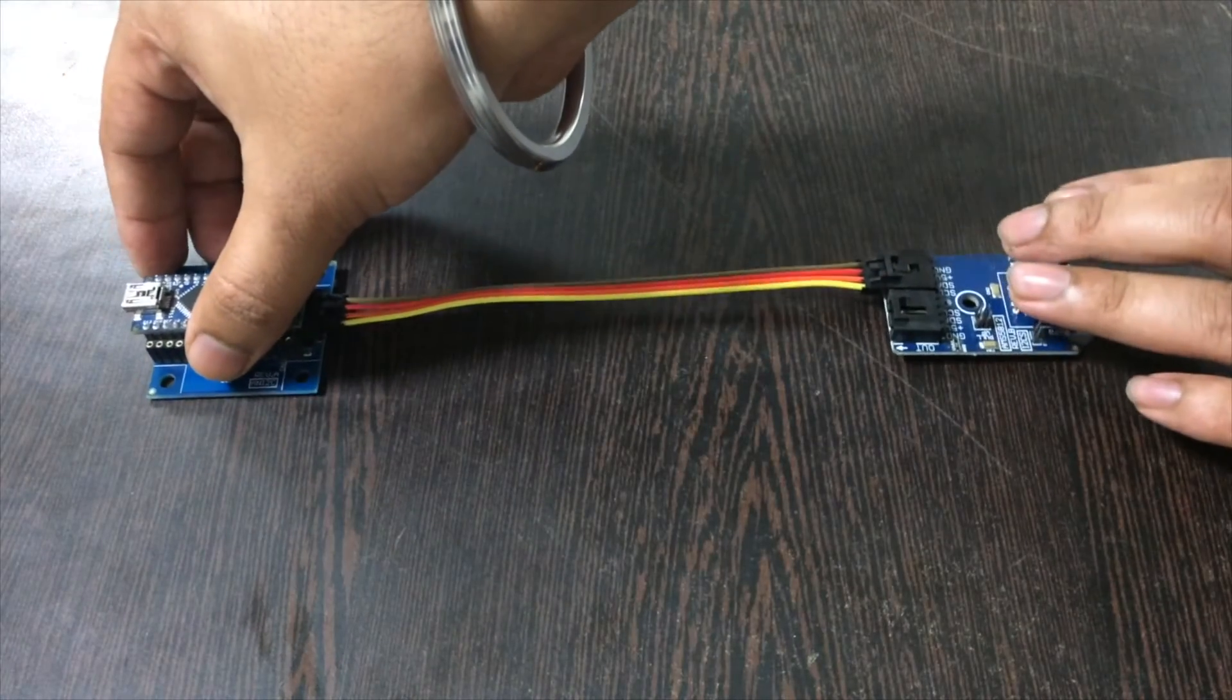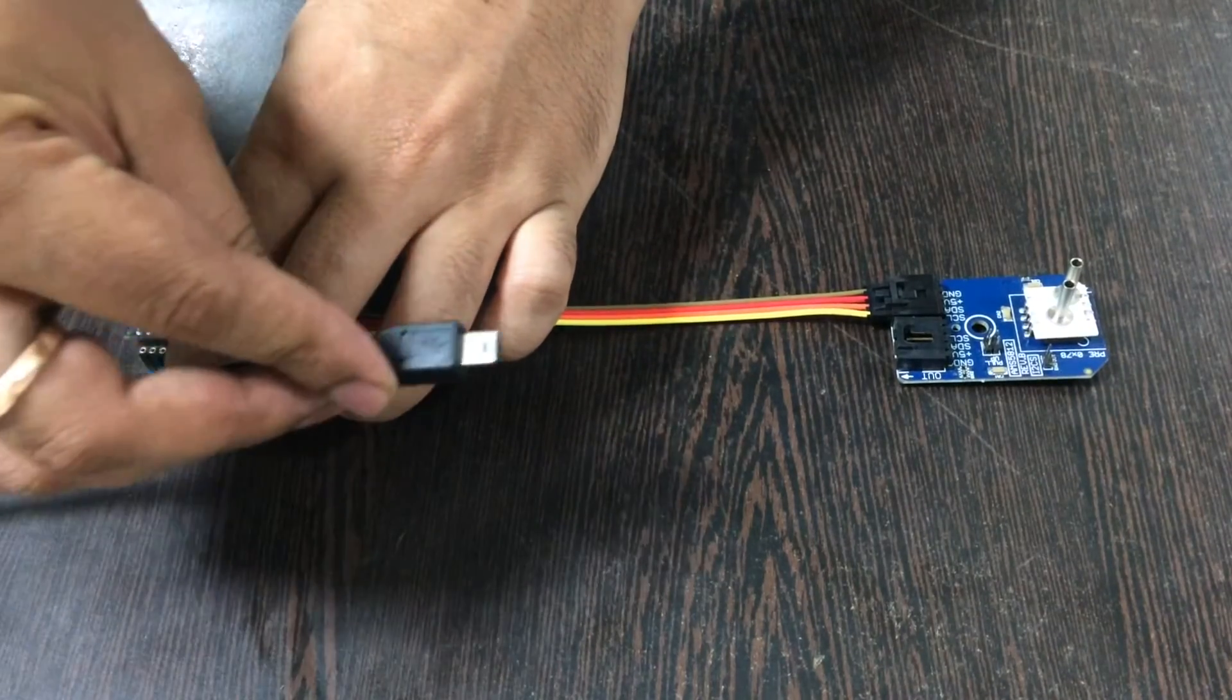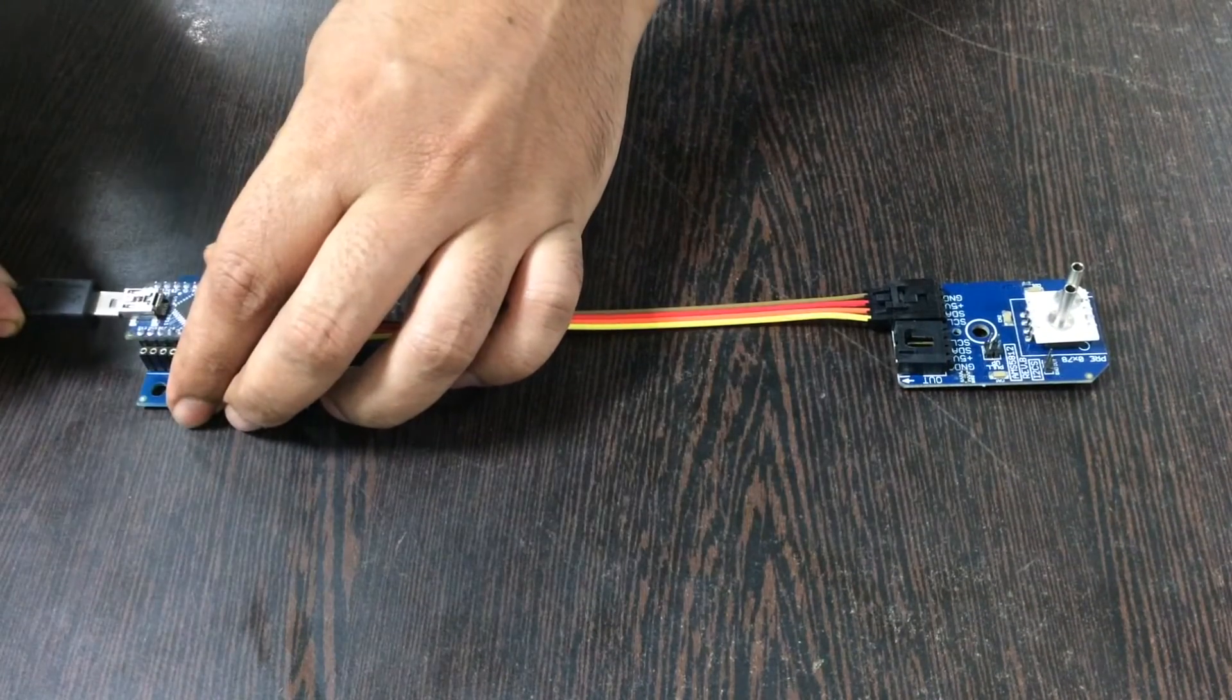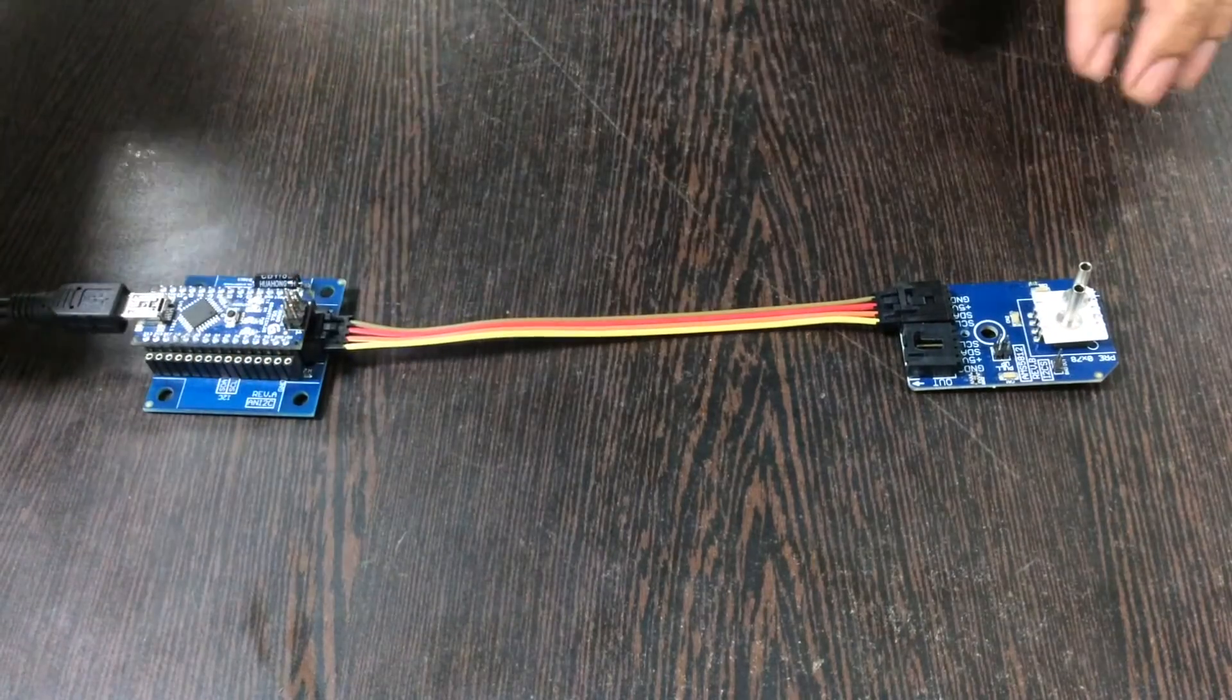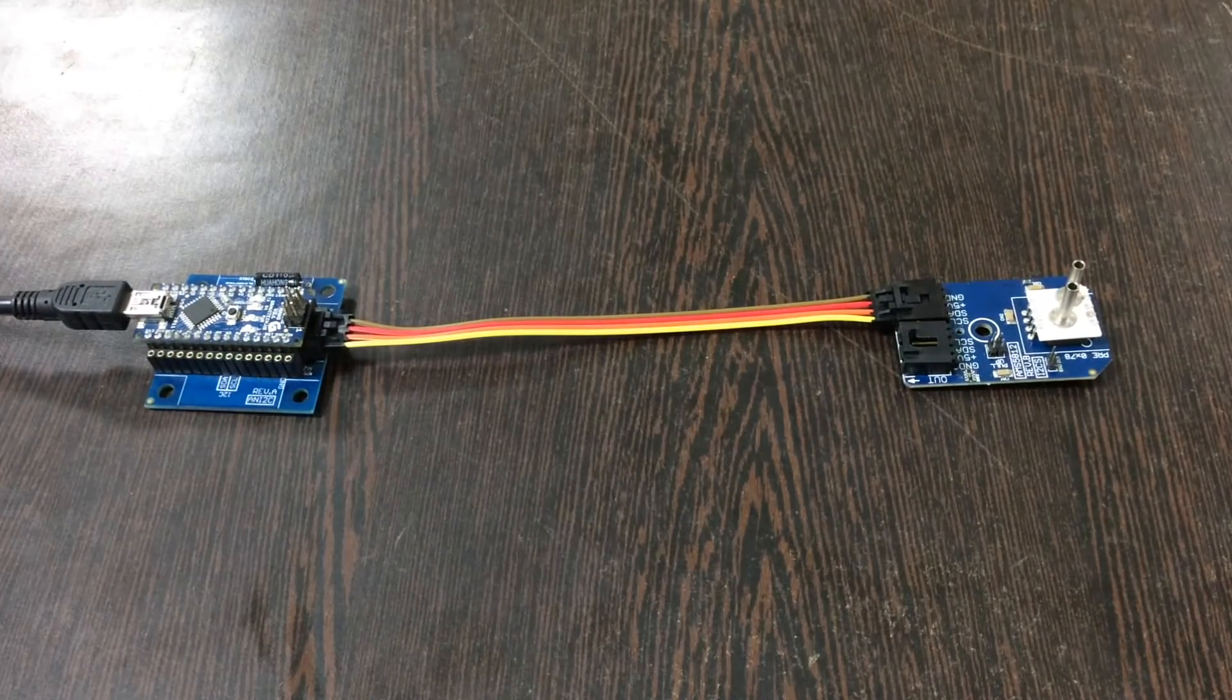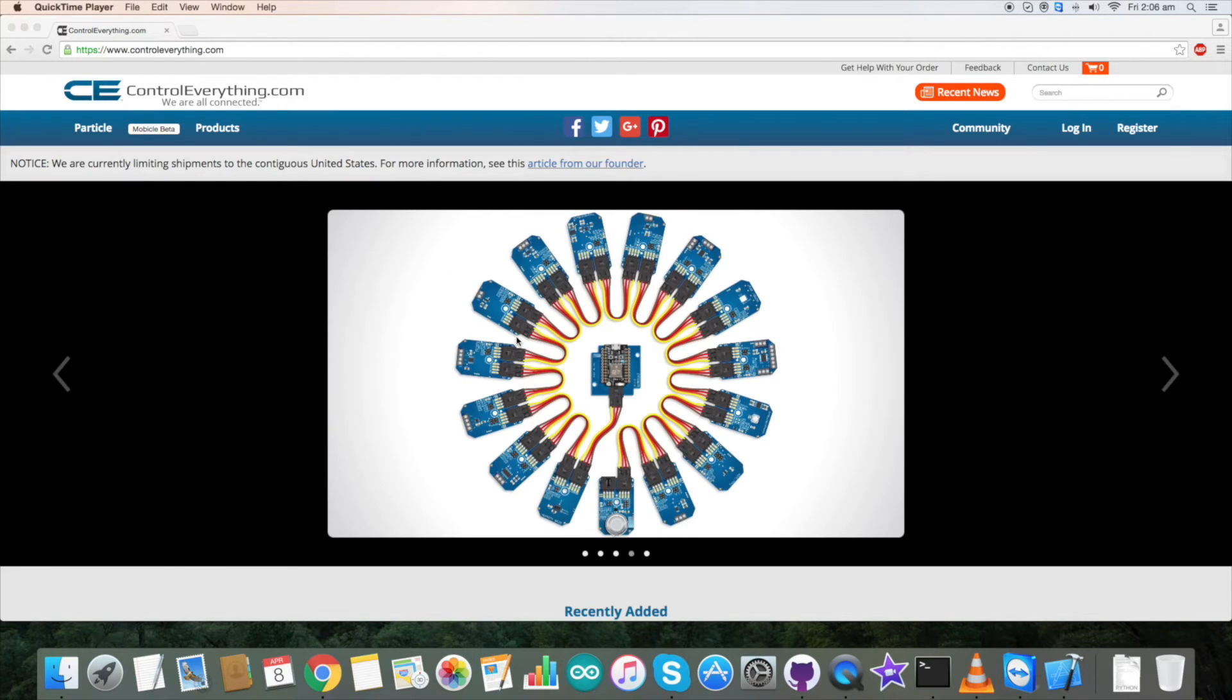Now to power up our Arduino we need a mini USB cable. Gently make the connection like this. So this is the final connection we need for this project. Now let's proceed further with the code.